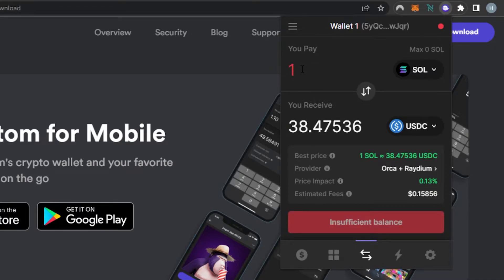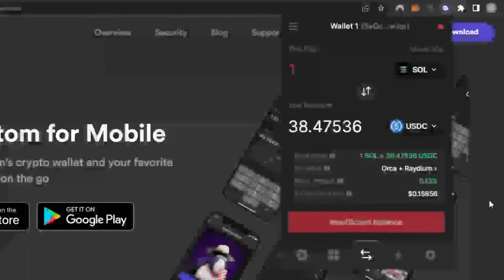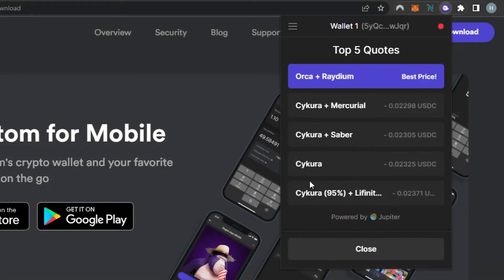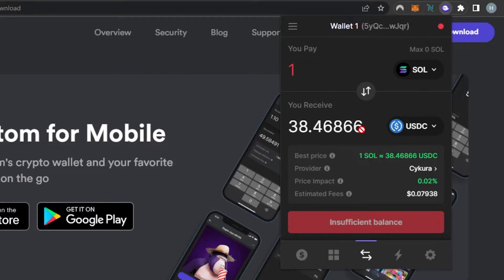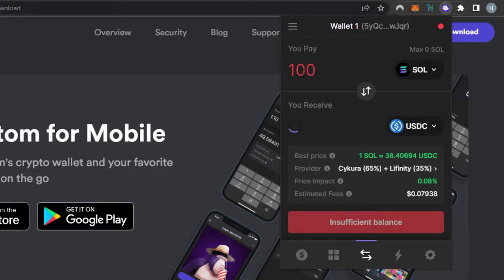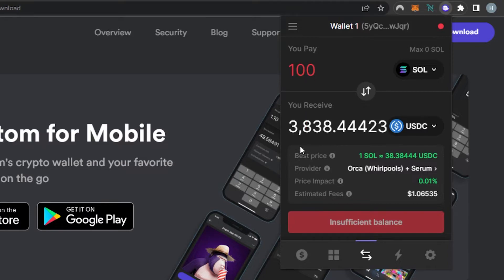Let me change the swap to SOL and USDC to show the price differences. One SOL is equal to 38.47 USDC right now. The providers are going to be Orca plus Raydium — we can also select providers on Phantom. We have different providers such as Orca plus Raydium, Crema plus Mercurial, Saber, and others. The price impact right now is 0.02% and the estimated fee is 0.07 dollars for one SOL. If I go with 10, it multiplies by 10 — about 384 USDC. You'll just click Swap and your tokens will be swapped.